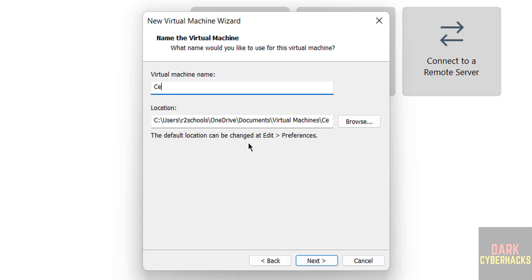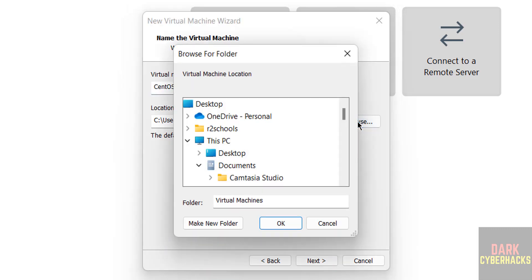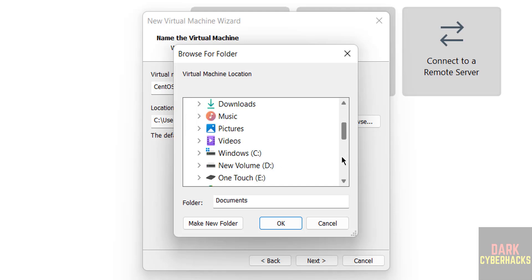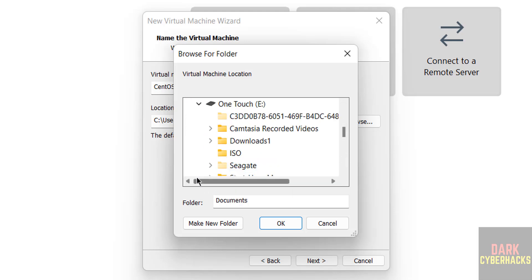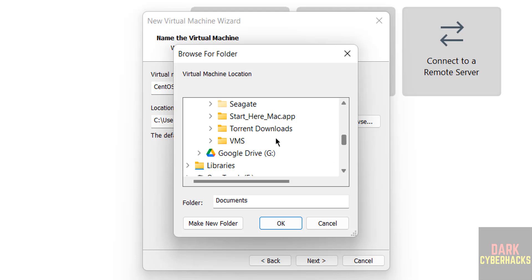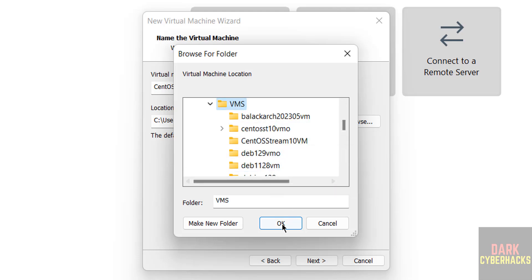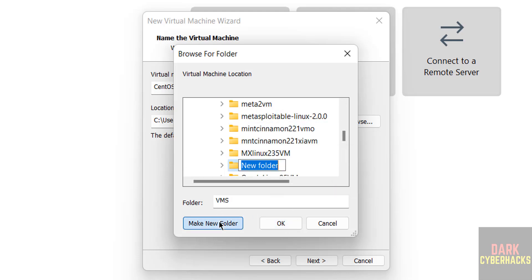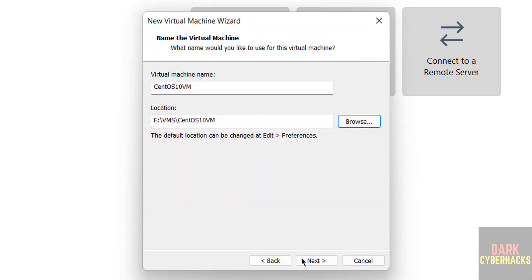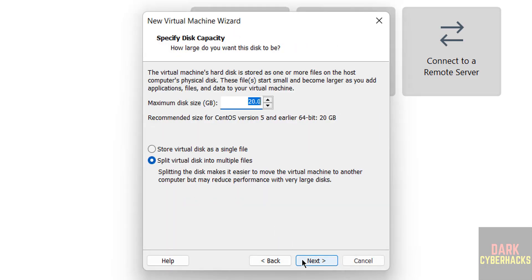Here we have to provide the name, I am giving CentOS. And select the path to store this virtual machine files and folders, click on browse, select the path where you have enough space, click on next.